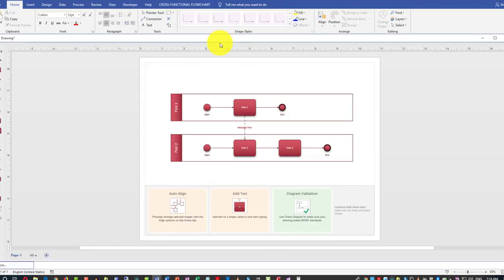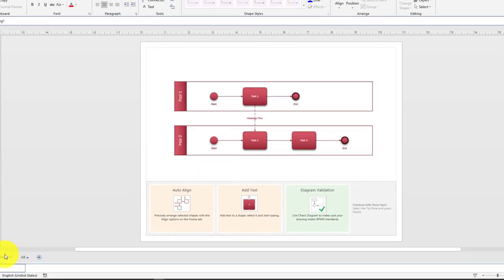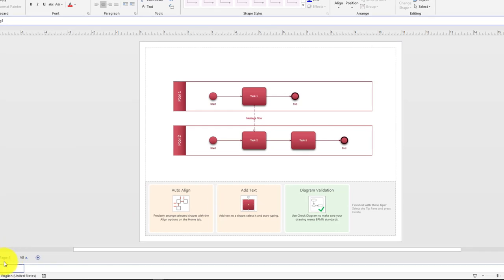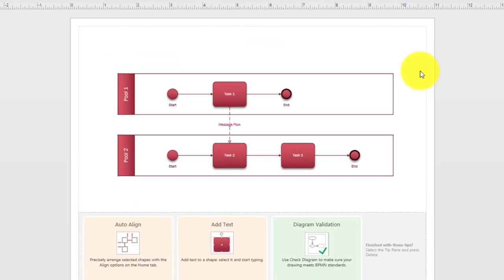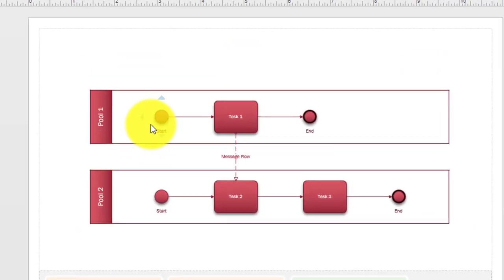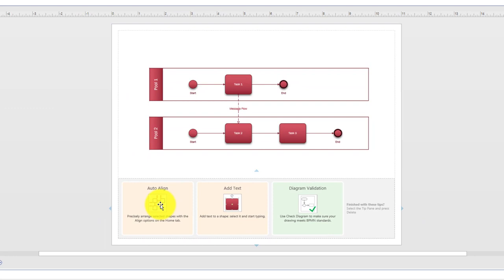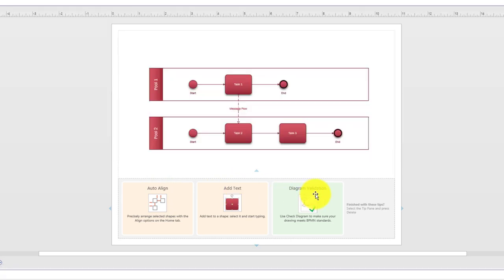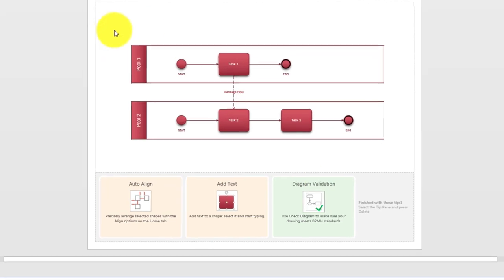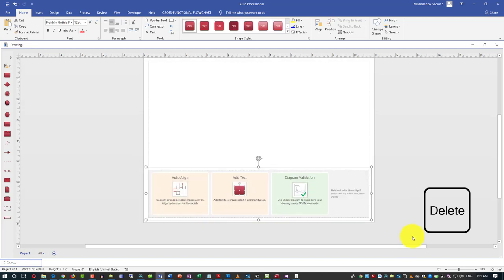I am going to close this diagram. What you see here is the template — Microsoft basically shows you the first page, creates it by default, and adds some help information on screen. It shows you swim lanes as a pool, Pool 1 and Pool 2, start and end points, and tasks. There is also help for basic tasks like how to align, add text, and do diagram validation. We will look at those later. But in the meantime, we will delete it — I am going to select the content and click Delete.